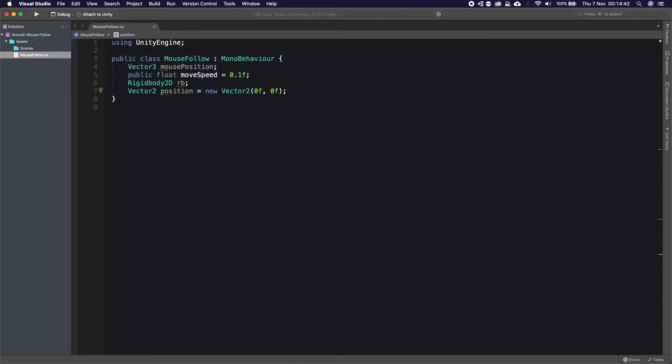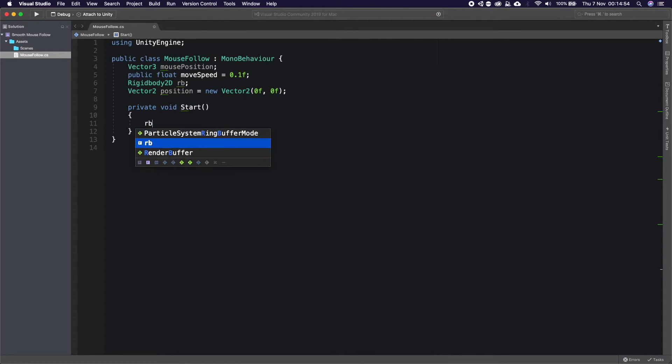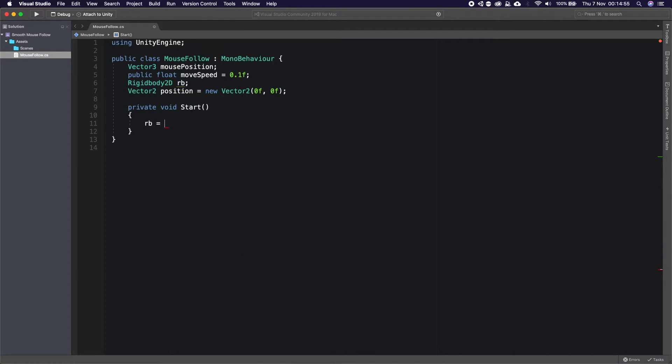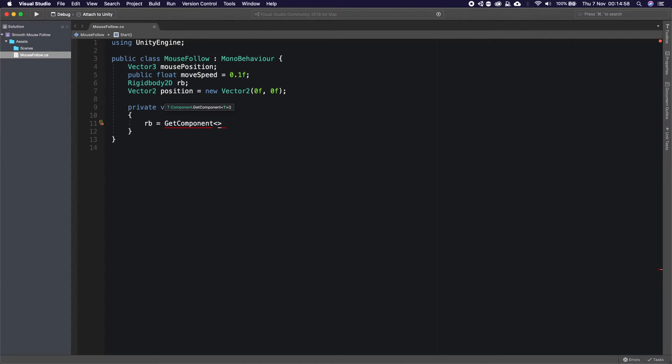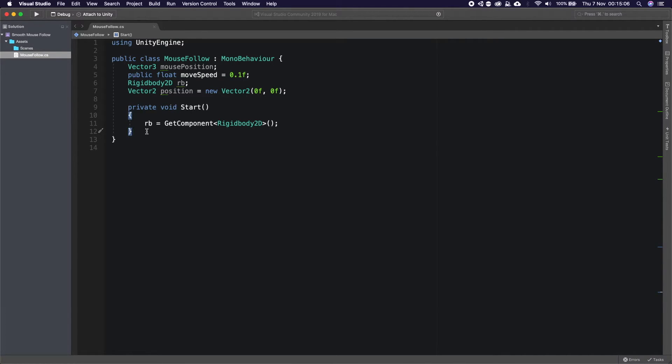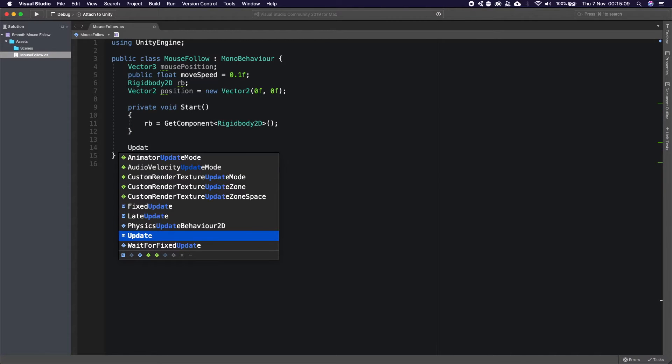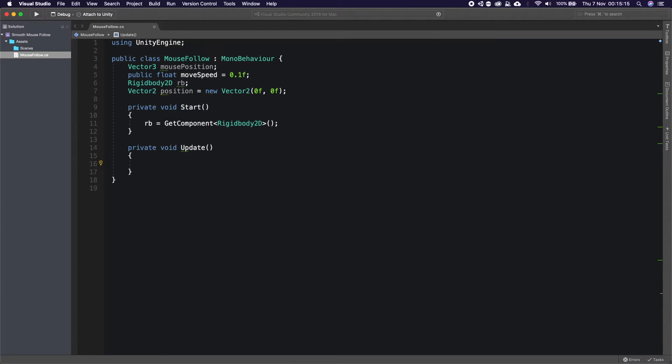So that's all our variables set up. We need to create the start method which Unity provides to us for on startup of the script and we're going to say rb is equal to GetComponent Rigidbody2D because we're trying to get the component attached to our current object. We're now going to say Update.